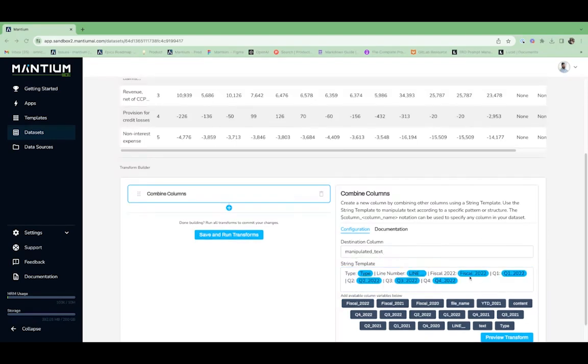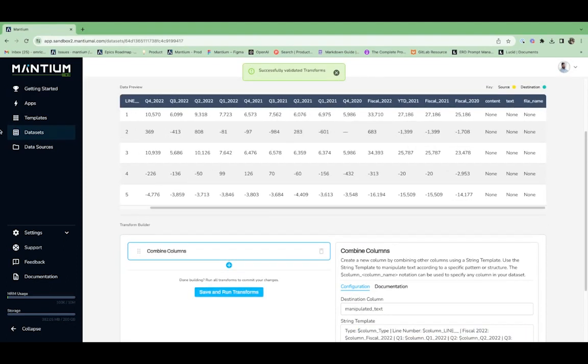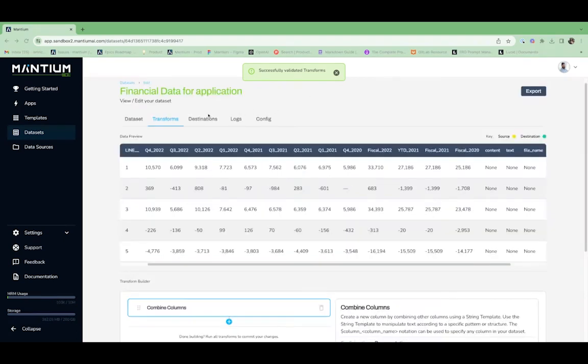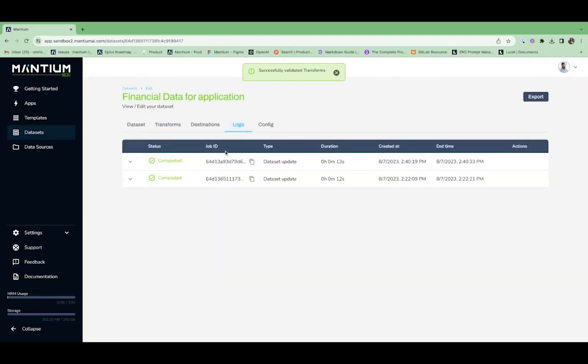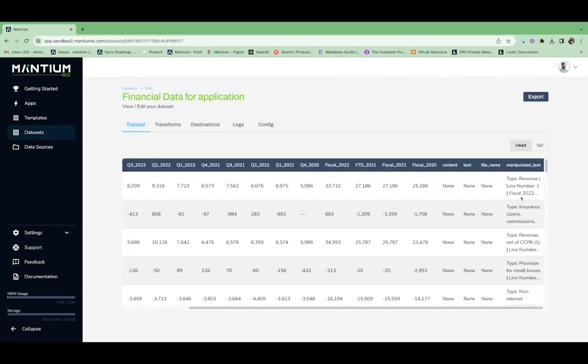Now that I have all the 2022 financial information combined into one column along with some metadata, I'll go ahead and apply the transform. Looks like the job was completed successfully. We can see that in the logs as well as the new column in the dataset.